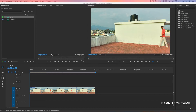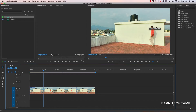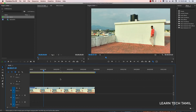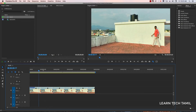In Adobe Premiere 2018, there is a character running. There is a character on the back side of the character. The foreground and background are centered on the text. Let's talk about this tutorial. This is a simple step in Premiere.